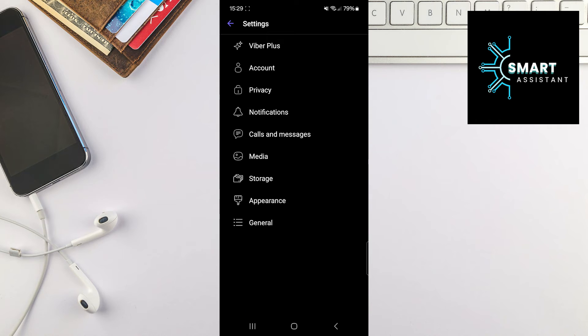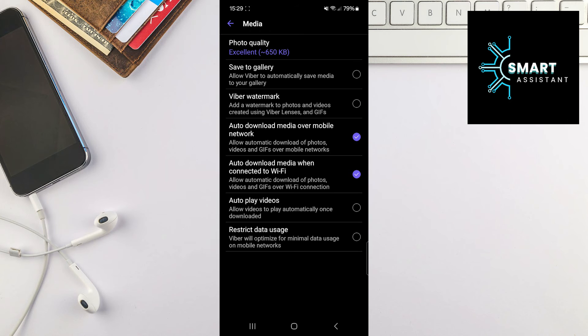Once you've done that, find the media option and tap on it. Now, touch the save to gallery option.